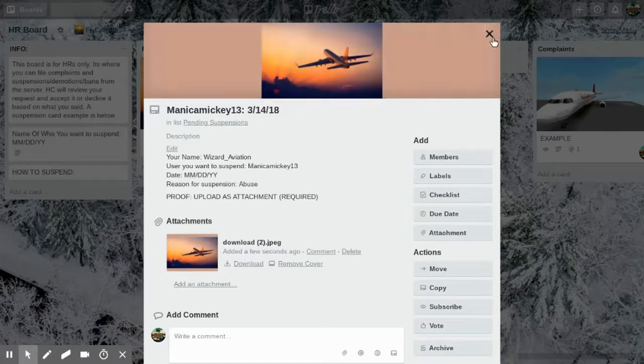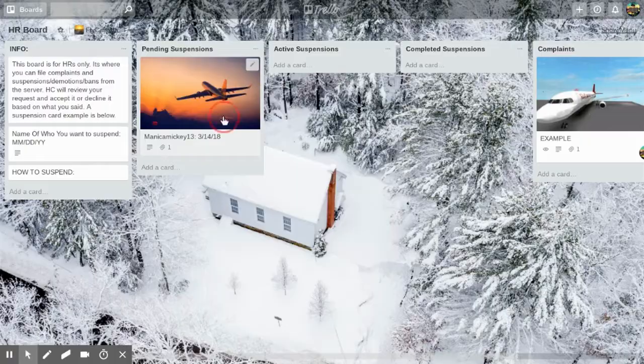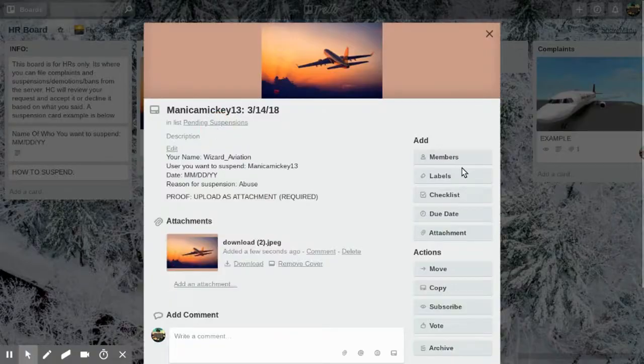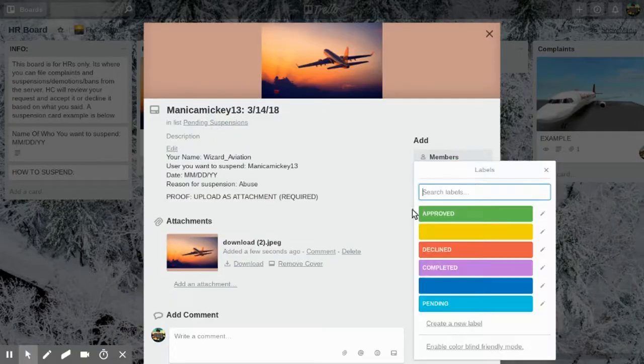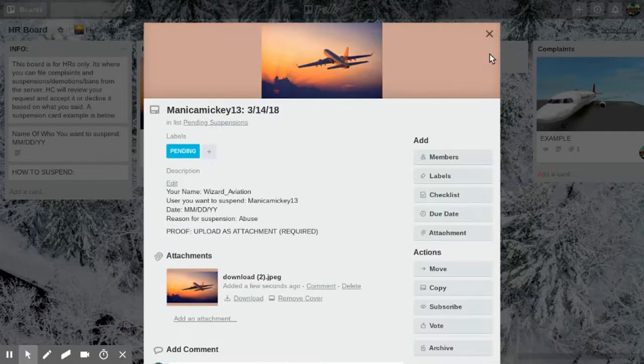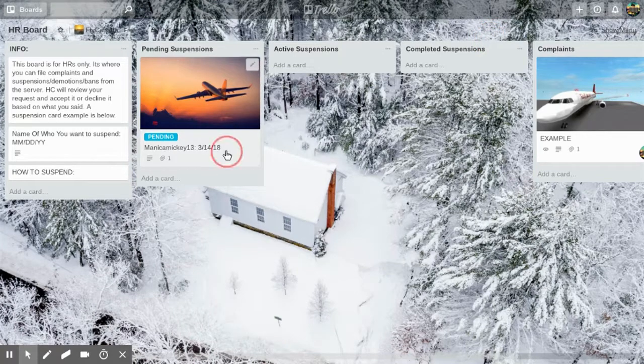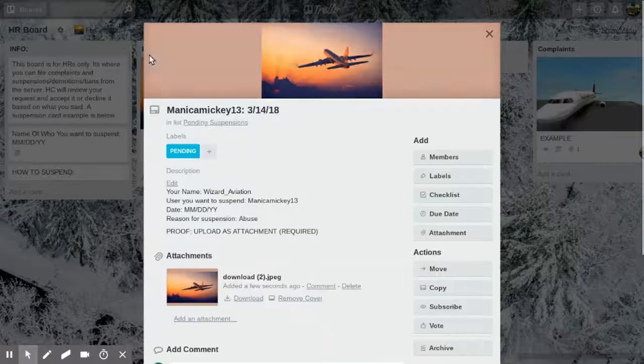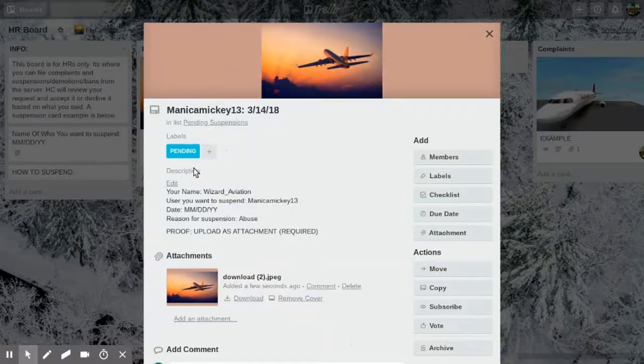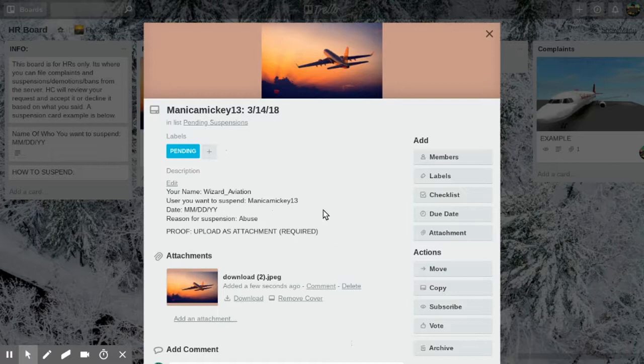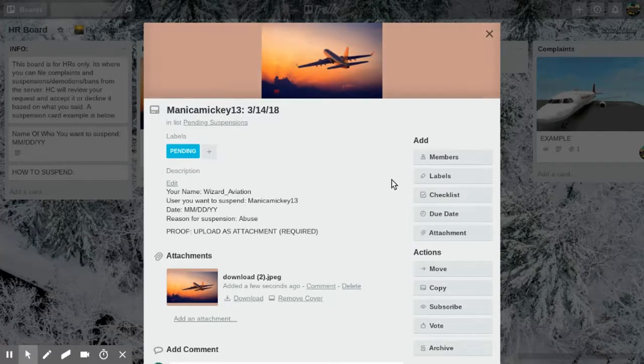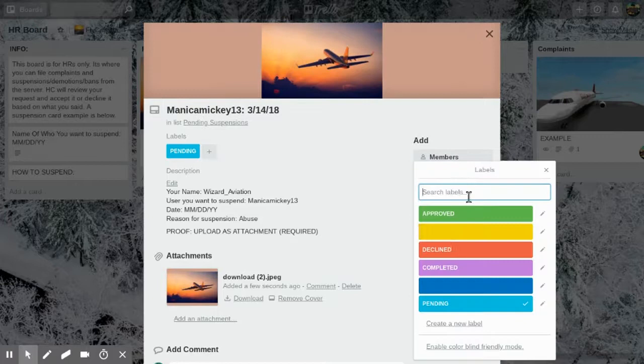Then you hit the label and hit pending. Then you wait for an HC to come around, see that you got a suspension, review all of this suspension and make sure that the proof is actual good proof, then they will approve it and move it to active suspensions.